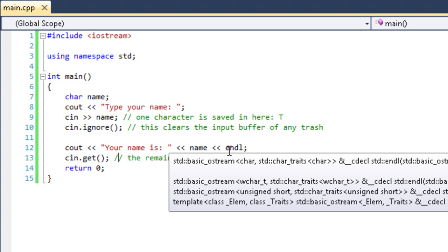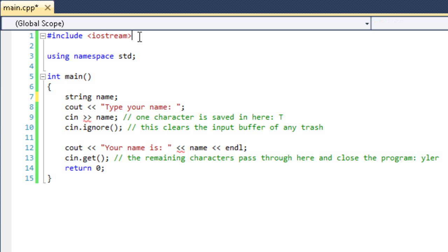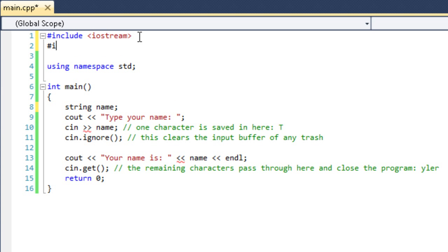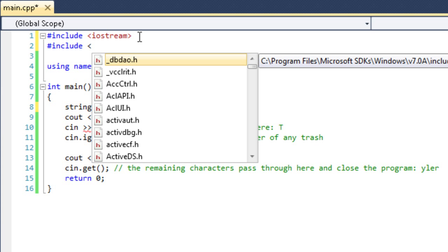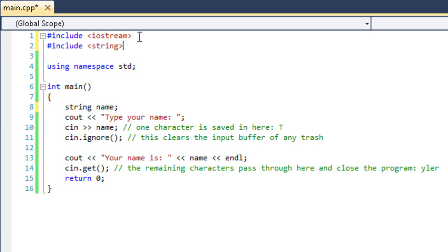So we have to figure out a way how to save the entire word rather than just a letter. And the solution is very simple - a string. All we've got to do is change the character to a string. And also add the header, pound include string. So we're including the string library.